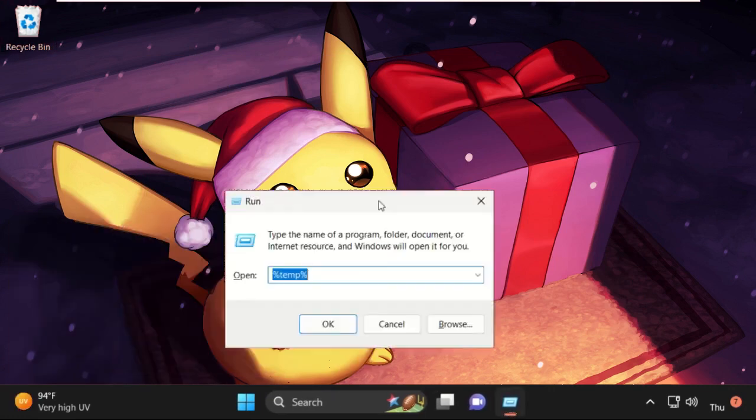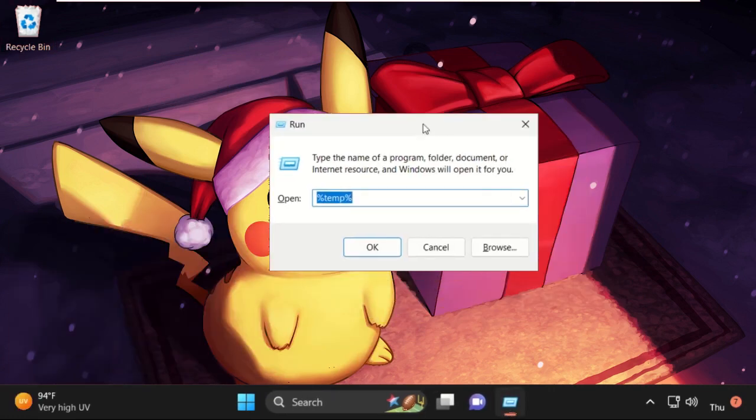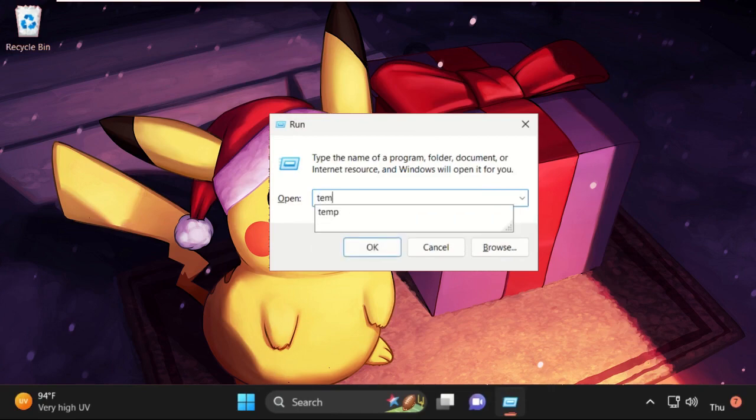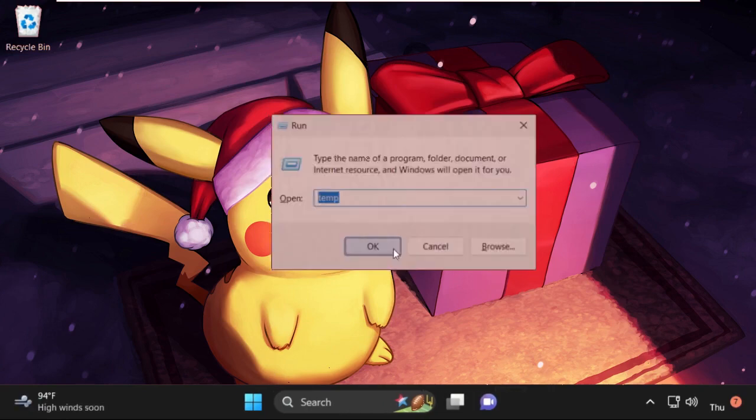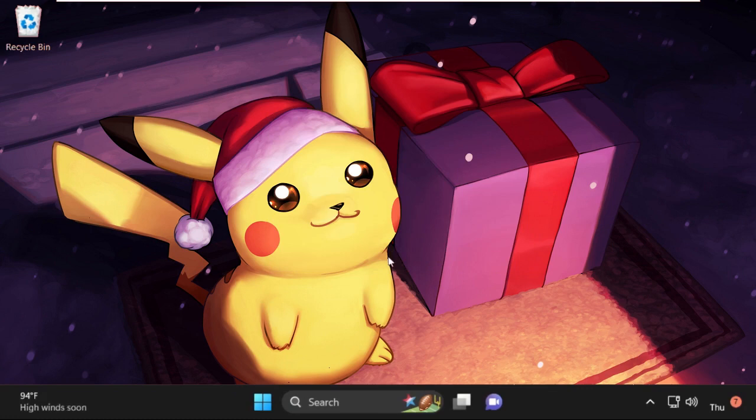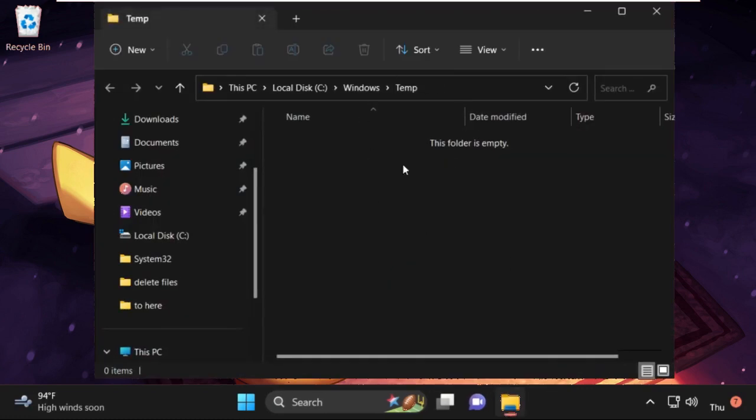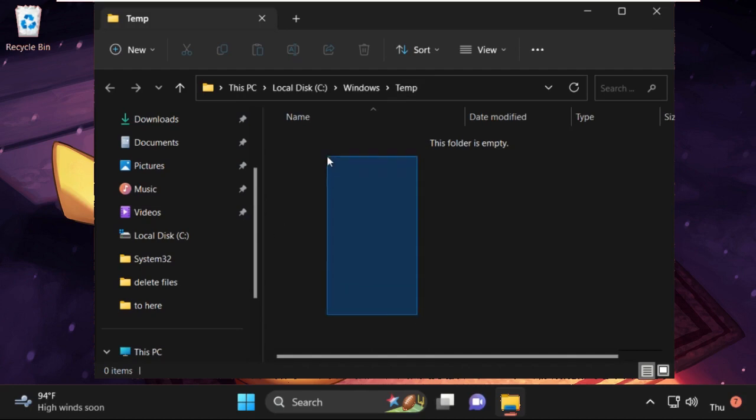In this temp folder, you will get multiple folders and files. We need to select all these files and simply delete them. Once done, close this window.